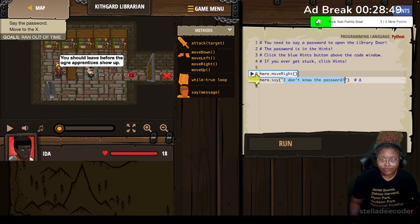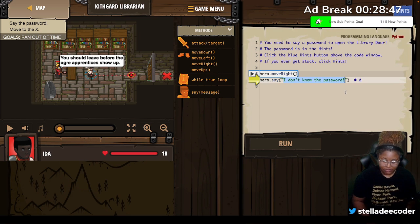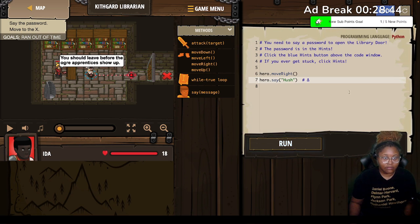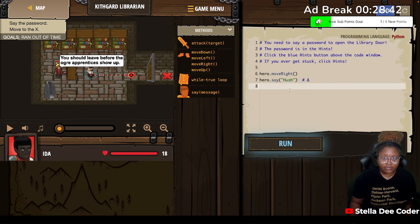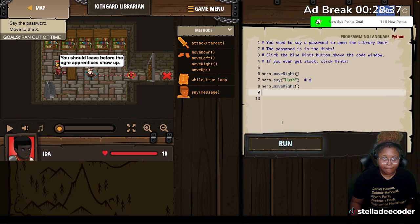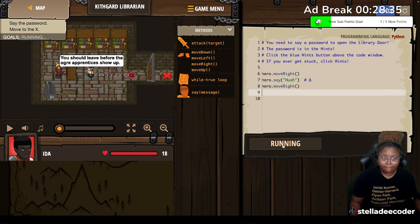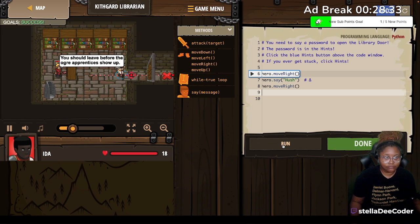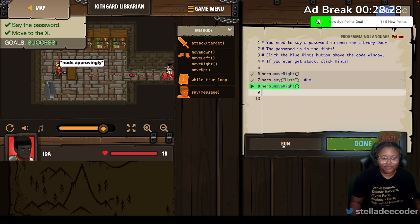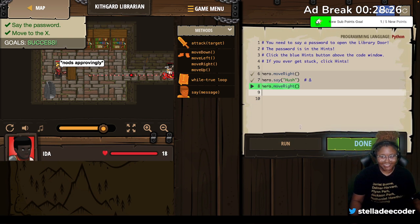The password is hush. And then we have to move to the X. Where's the X? To the right? All right. That is cute.